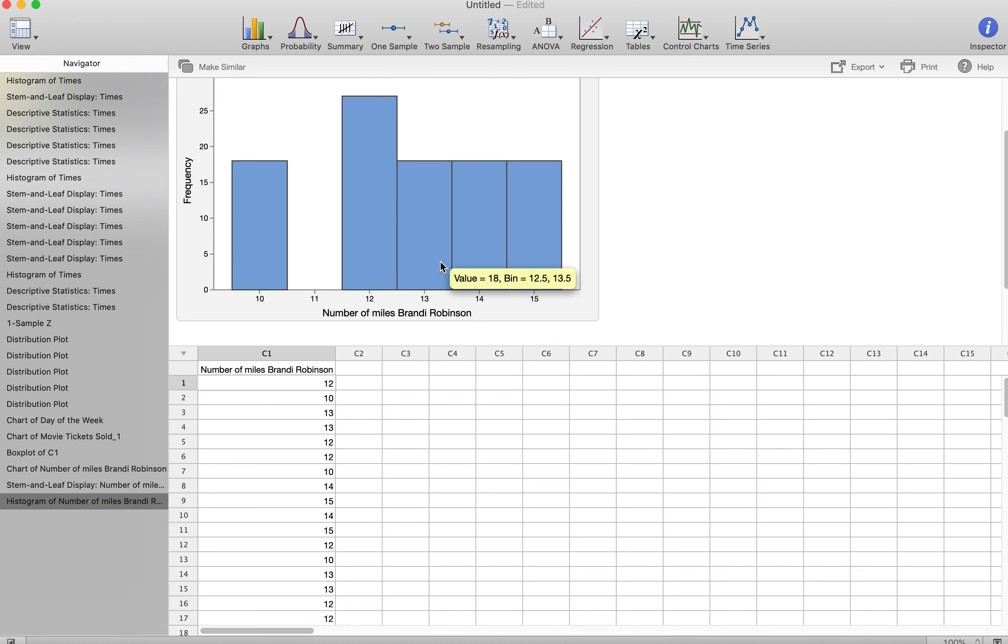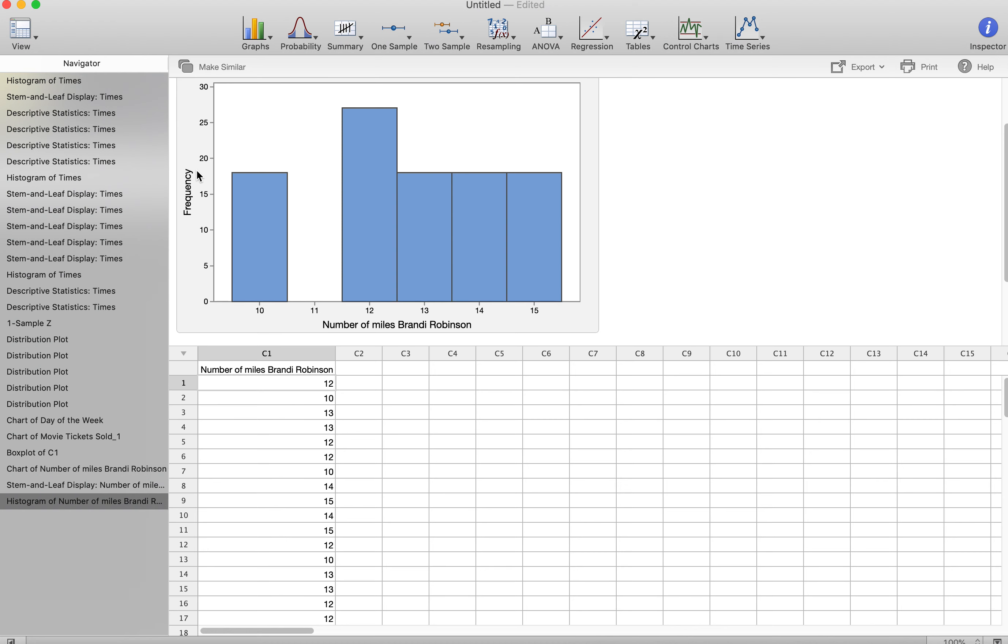Notice I only have one variable here. This is always frequency. So some of you are also trying to graph two different things. You can't do that. In any of your graphs, the left-hand side is always going to be frequency because we can't measure the association between two variables in this statistics class. We can measure it in future statistics classes, but not this one.